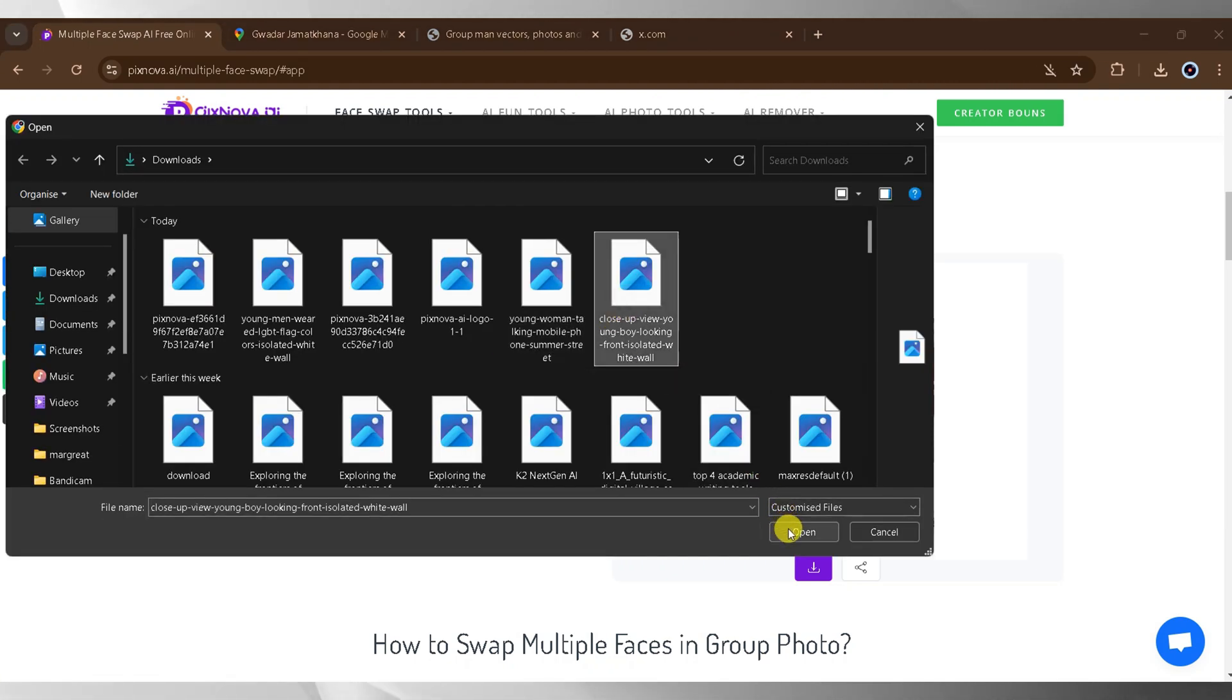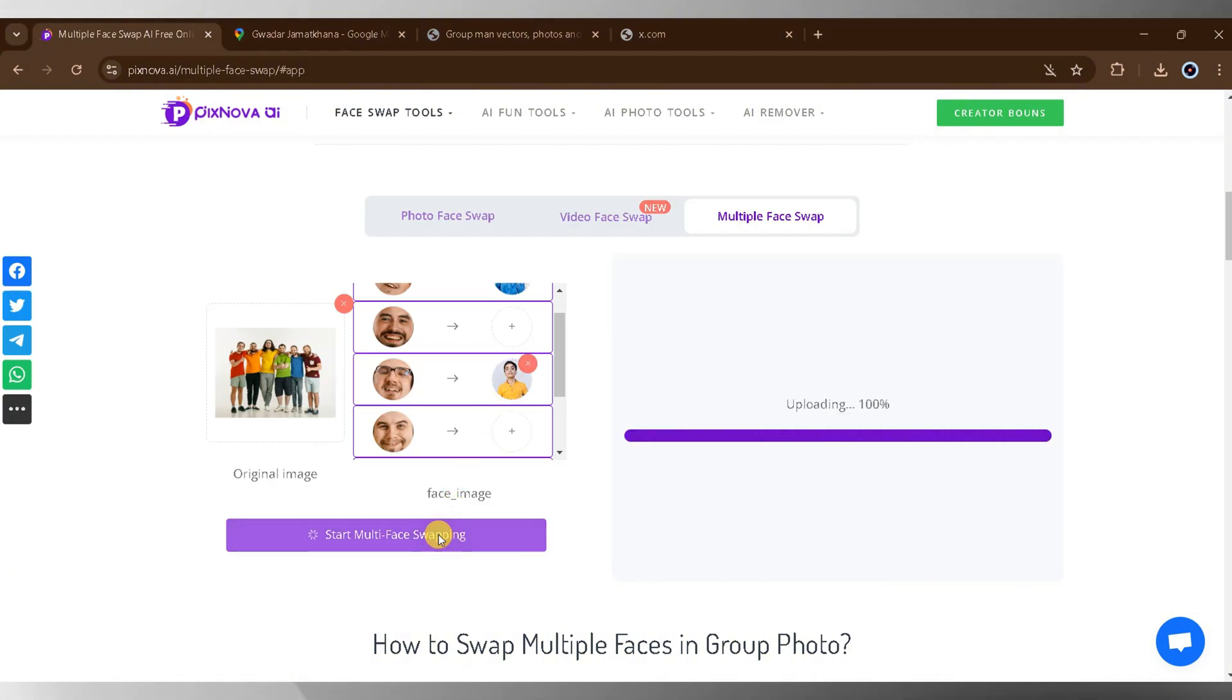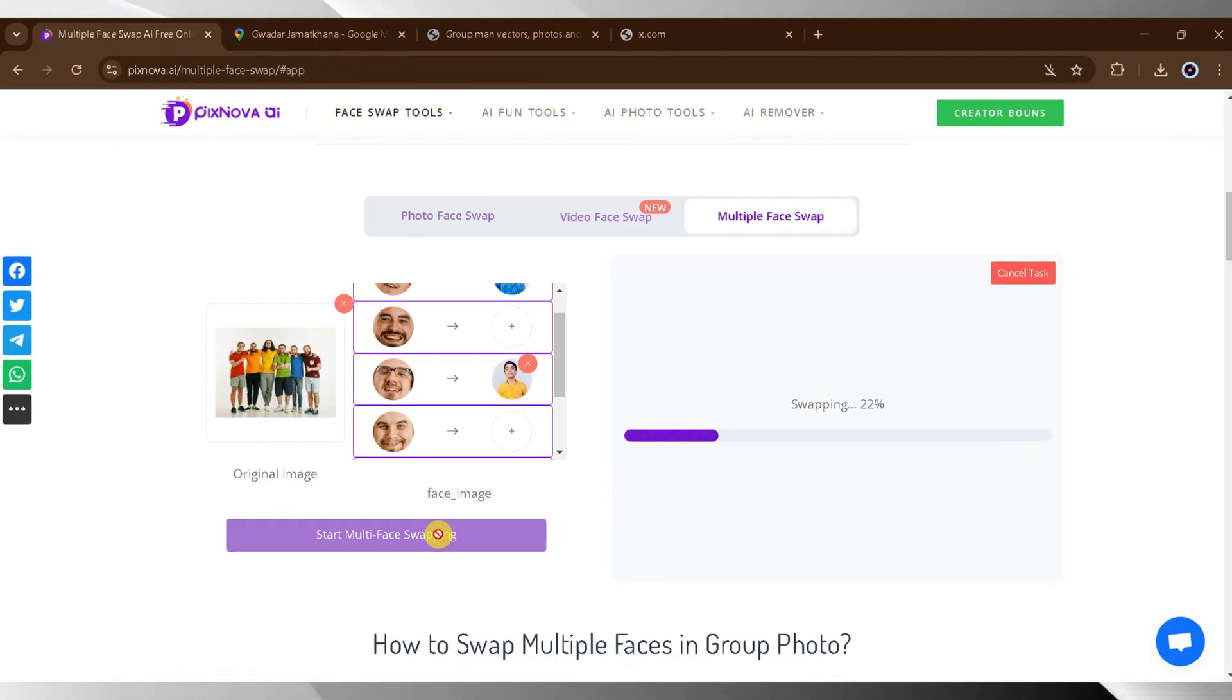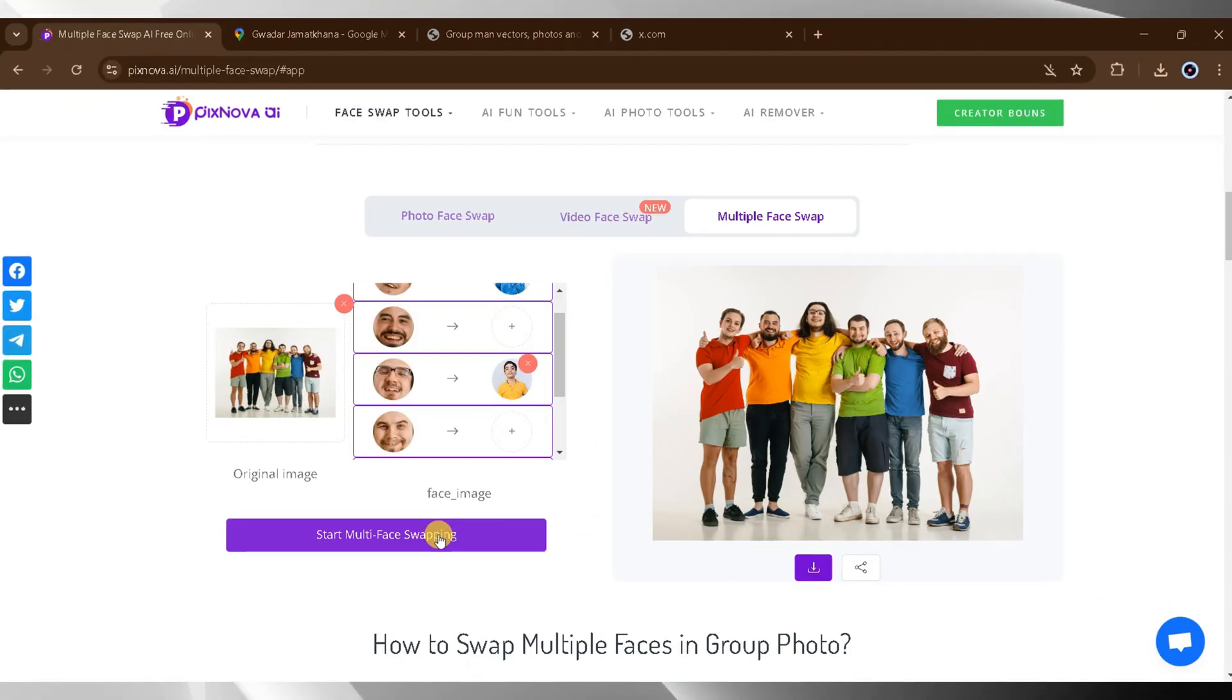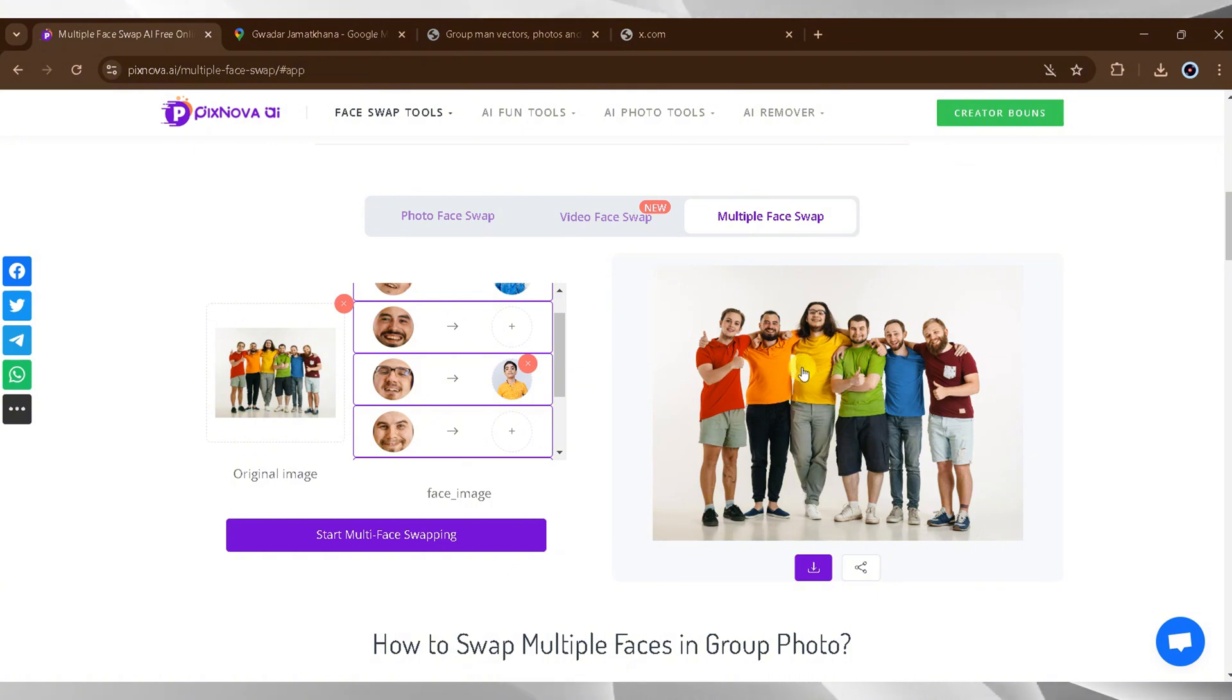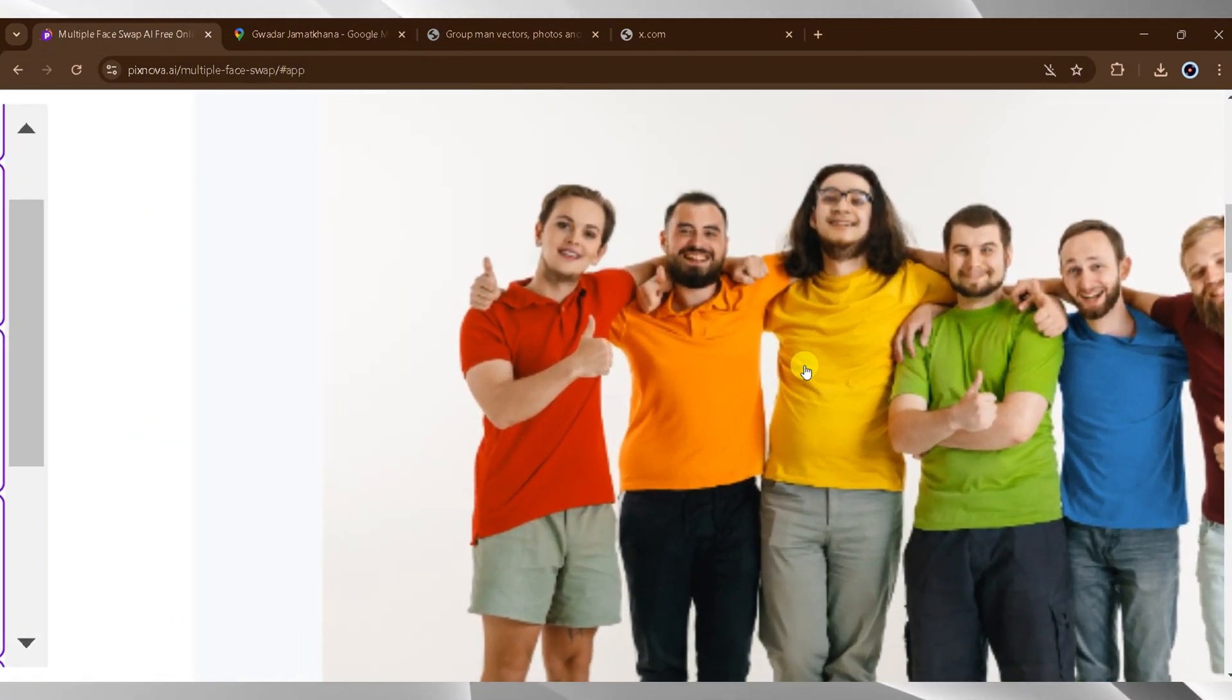Once all images are uploaded, click on start multi-face swapping. The process may take some time, so wait patiently. Once complete, the swapped image will look completely different from the original. You can download the final image to save it.